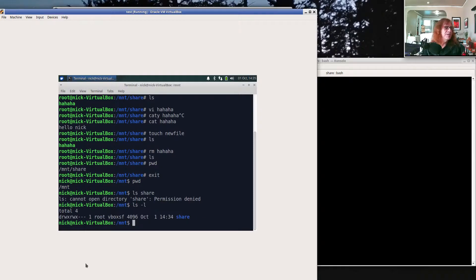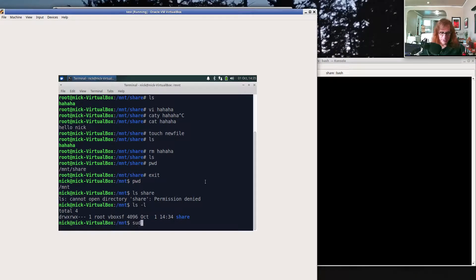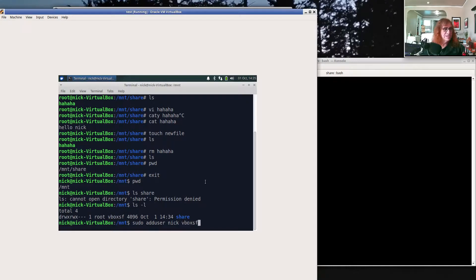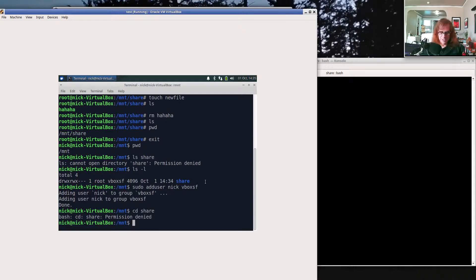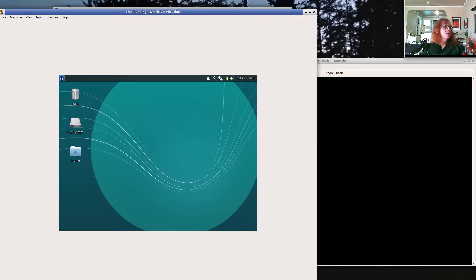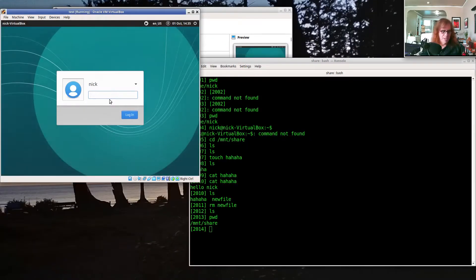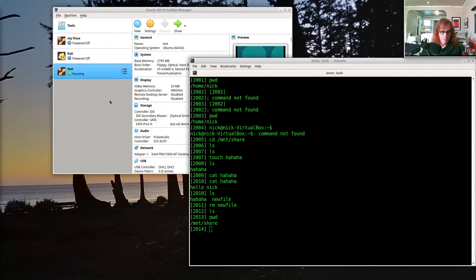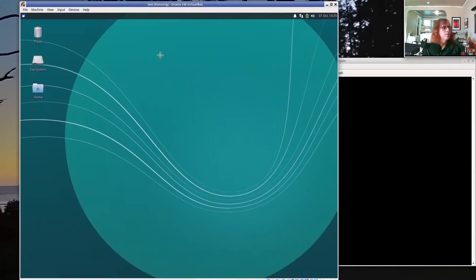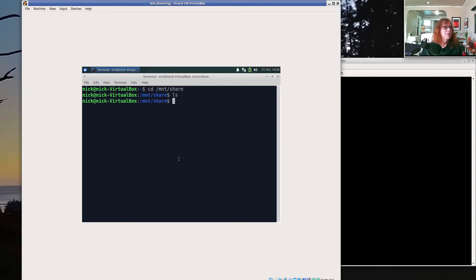So what you need to do is add yourself to that group. There's one more sudo command: sudo add user, put in your username and then say vbox sf. That adds you to the group. And now I can go inside share. Oh, I have to log out and log in again. I don't have to reboot all the way. I'm just going to log out and then log back in and open the terminal window and go to mount slash share and I'm all set.